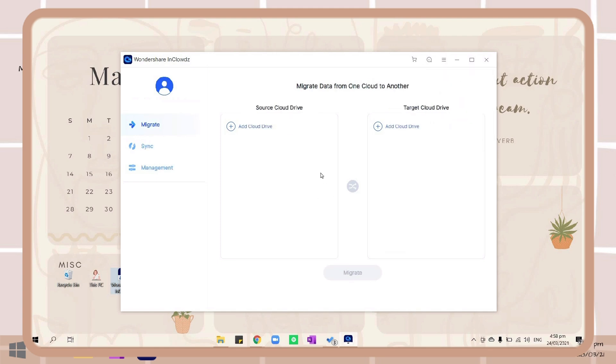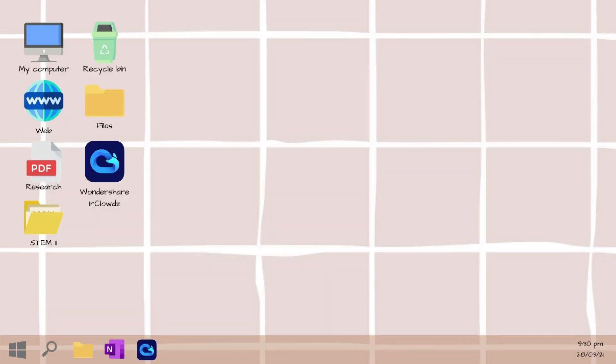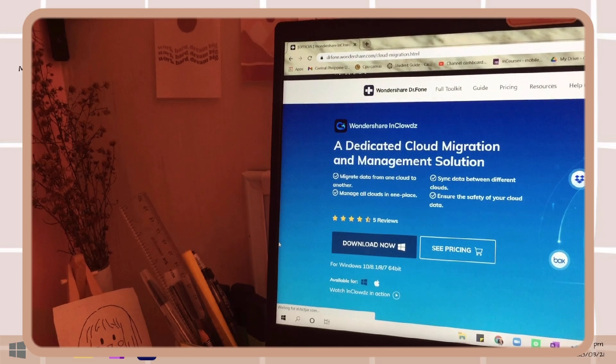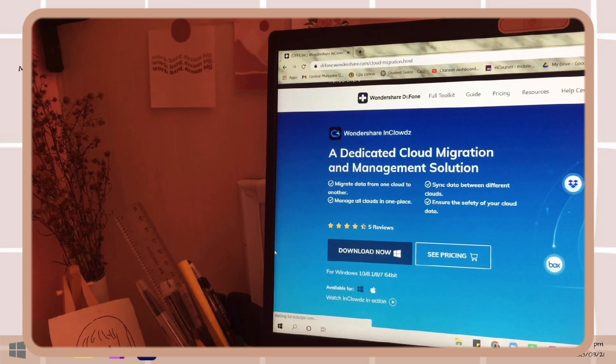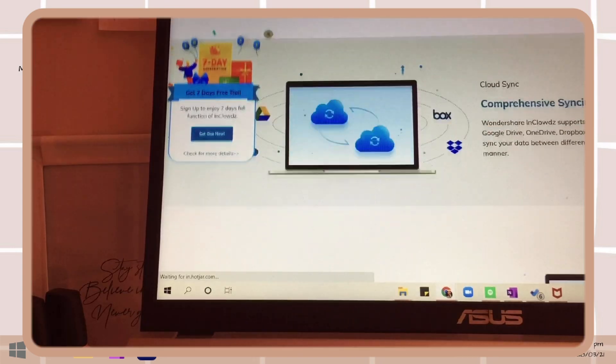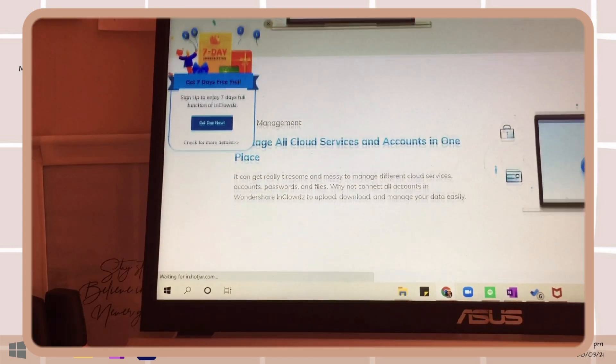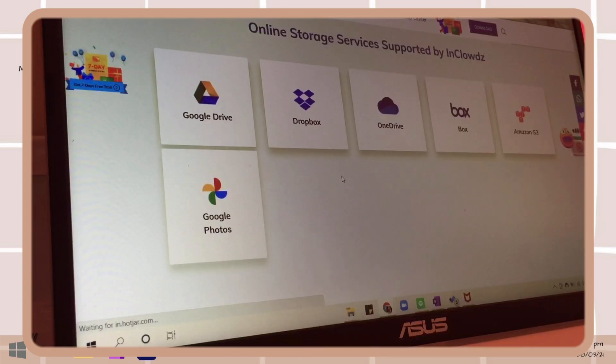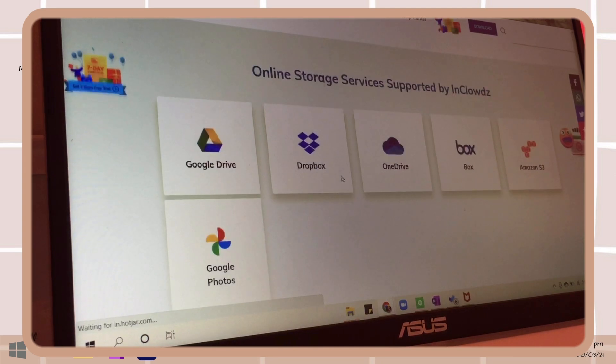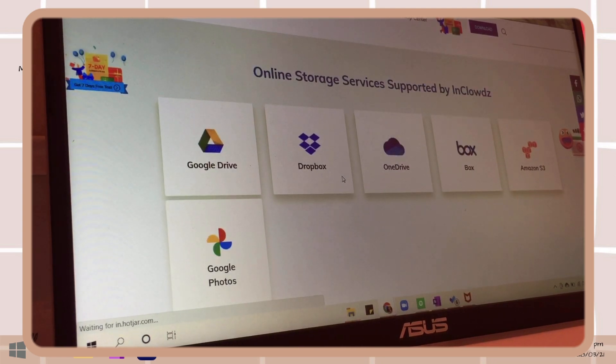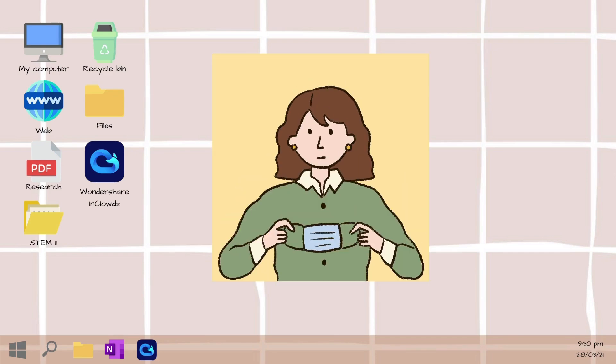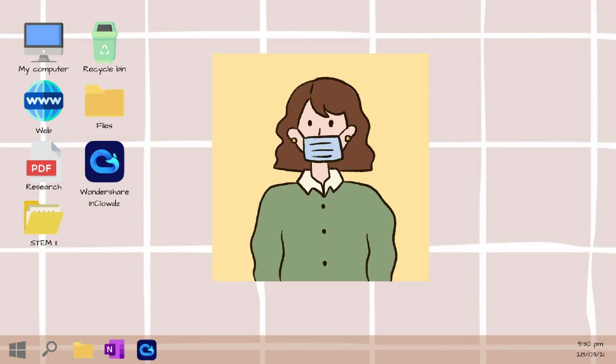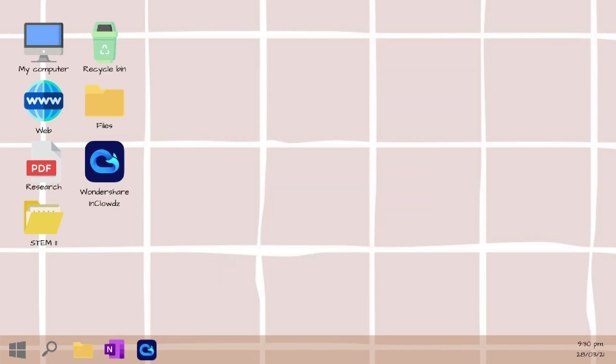And yes, that is all for Wondershare InClowdz. Again, if you want to check this out I included the links in the description box and in the pinned comment. That is all for today's video guys, thank you so much for watching and I hope you enjoyed this one. If you did, give it a thumbs up and don't forget to subscribe if you want to. Thank you so much guys for watching and see you on my next video. Bye guys!